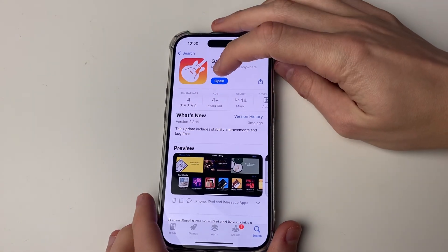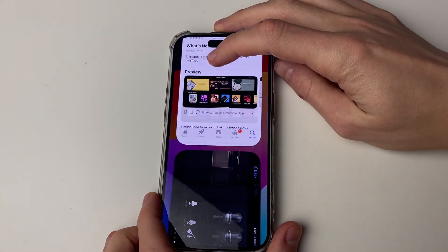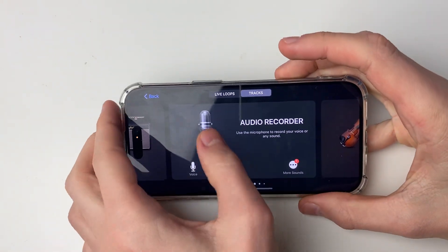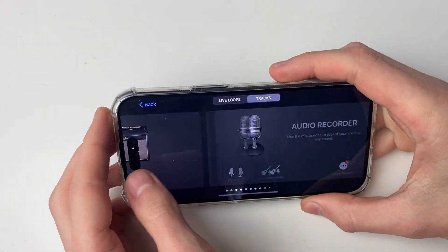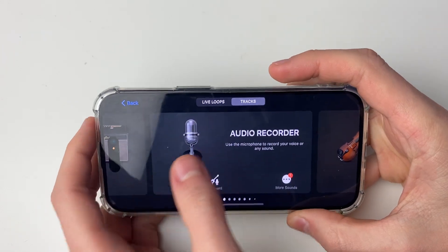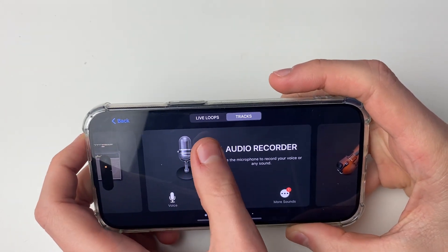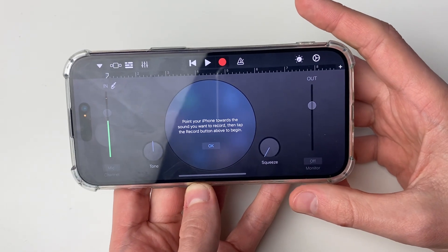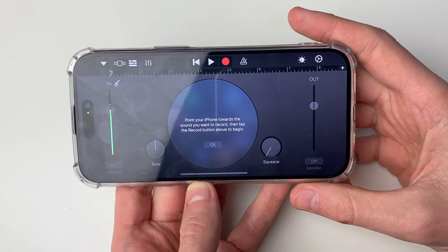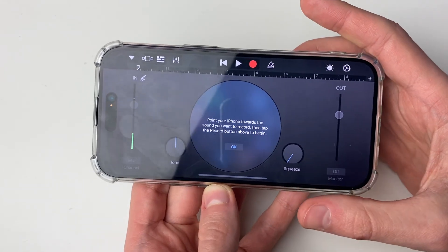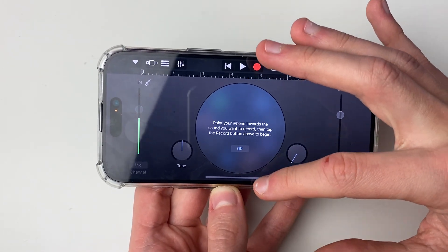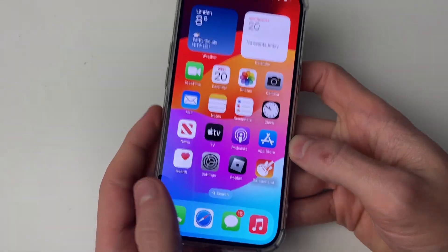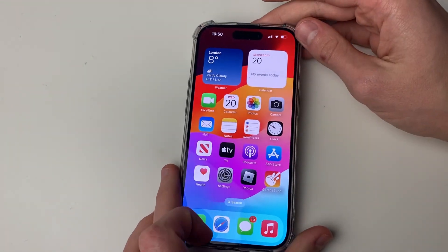After it's finished downloading, press open and it will open up. What you'll need to do is locate Audio Recorder — swipe along and click on it. But before we can get any further, we need to have the sound file on your phone, so close off GarageBand and go and find the file.